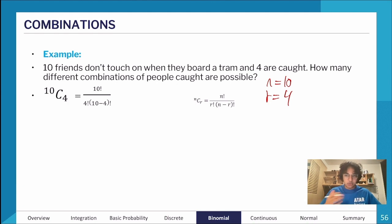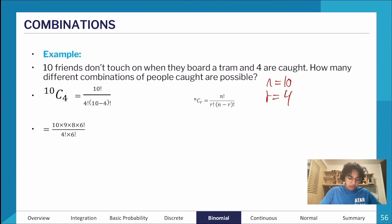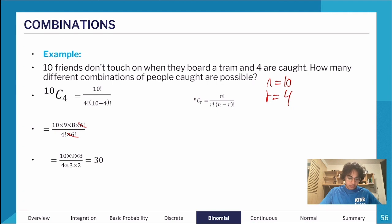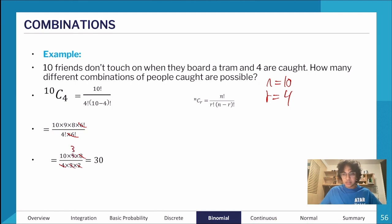10 choose 4 is read as: 10 factorial divided by (4 factorial times (10−4) factorial). Leaving things in factorials lets you cancel them out: 10 × 9 × 8 × 6! divided by 4! × 6!, the 6 factorials cancel. You get 10 × 9 × 8 divided by 4 × 3 × 2. The 4 and 2 cancel with the 8, and 3 and 9 cancel to give 3, leaving 10 × 3 = 30.